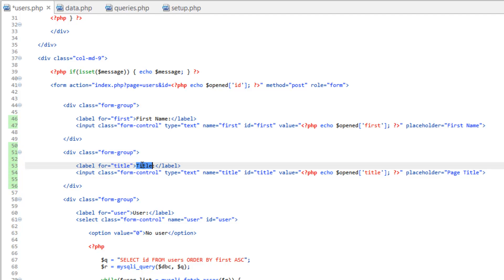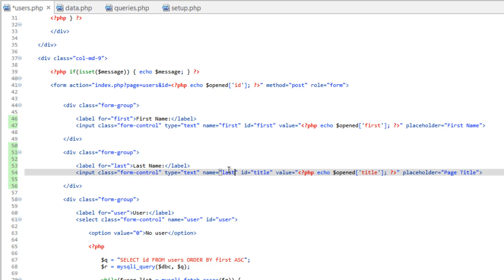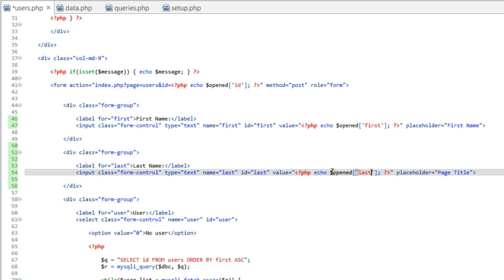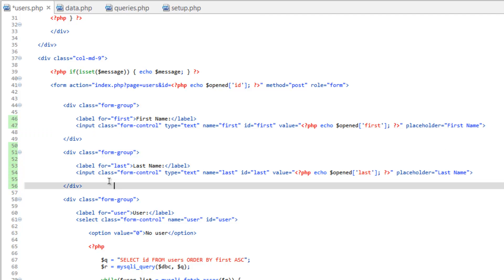Now let's come down here to the second one. Change this to last name. Change the for to last. Name is going to be last. ID is going to be last. Opened is going to be last. And see why using consistent naming conventions is kind of nice. We don't need to go through and change anything, really. It kind of makes things easy to reuse. So let's go ahead and change the placeholder to last name. There we go. We have those two done.